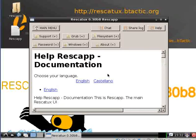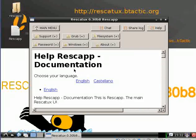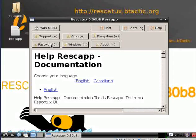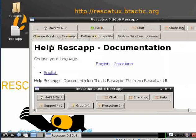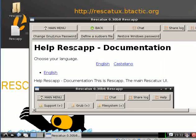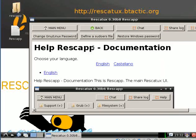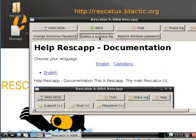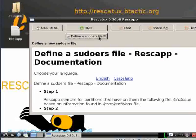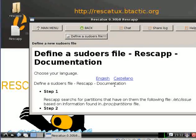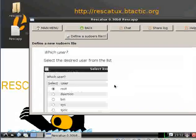Click on password options, then the password plus button, then click on define a sudoers file button.